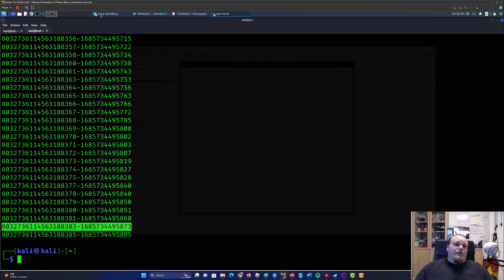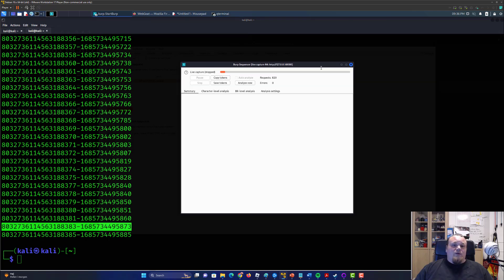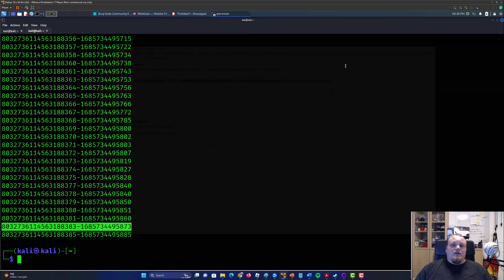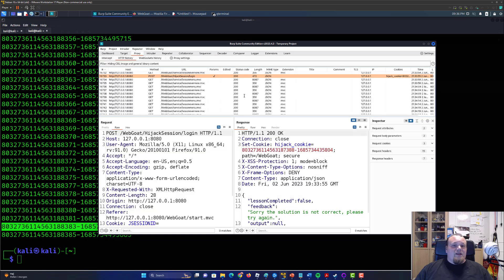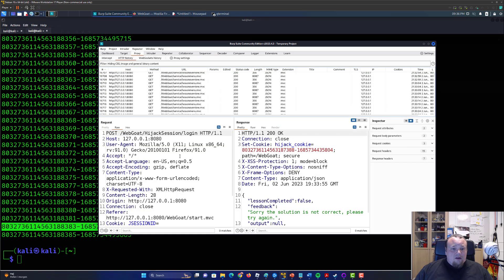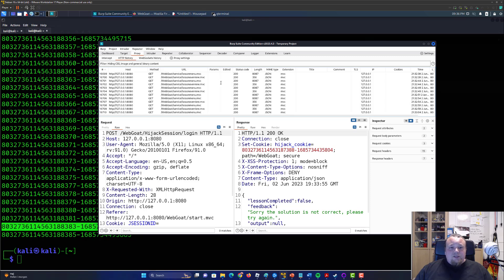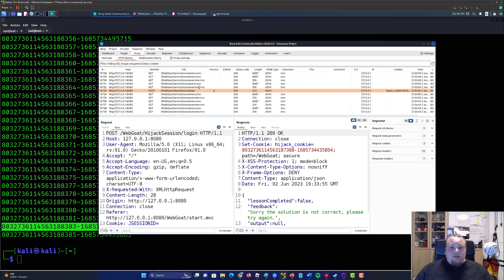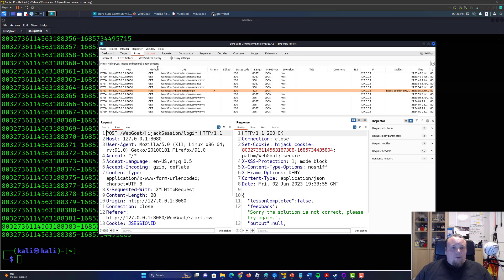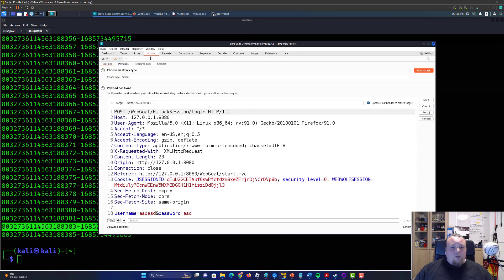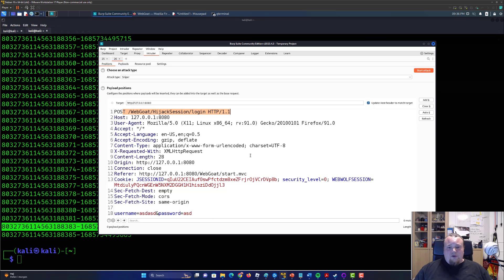So we're going to pick this one here and we're going to go ahead and do now is find the login request. So we're going to go back to proxy and it can be a bit irritating to find. Let me just see where do I have it. There we have it, so sent to intruder.